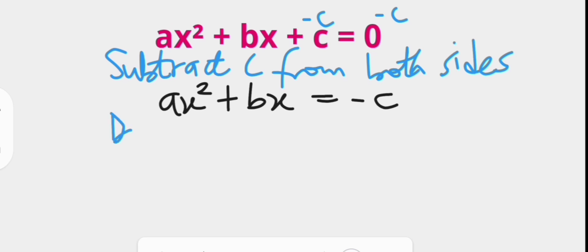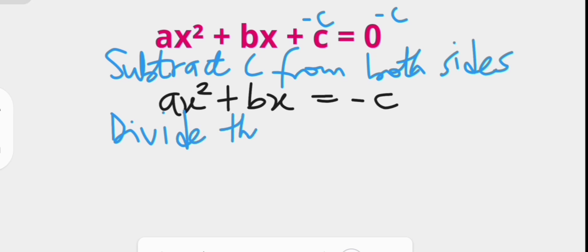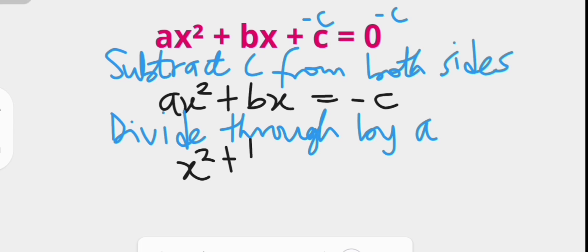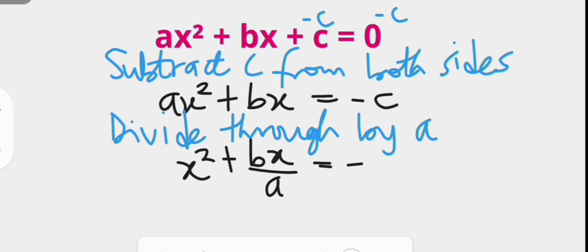The next step is to make the coefficient of x squared equal to one, and that can be achieved when we divide through by a, which is the coefficient of x squared. This gives us x squared plus bx over a equals negative c over a.